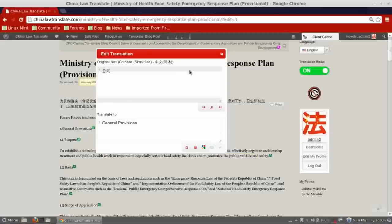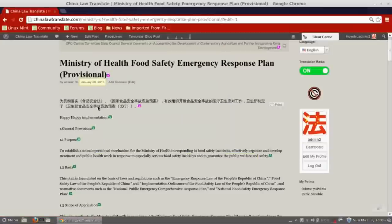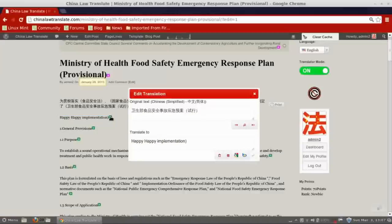I'm going to show you, by leaving this translation panel right now, that it really does change it for everybody. All users of the site will now see 'Happy, Happy Implementation' as the translation, which is wrong, so you want to be a bit responsible, especially if you're changing somebody else's previous translation.